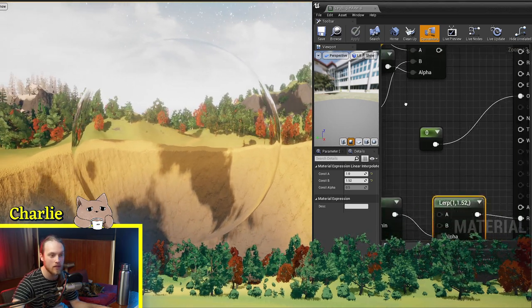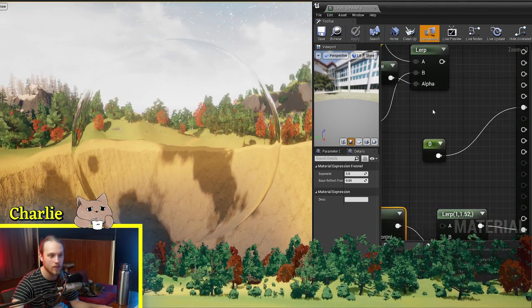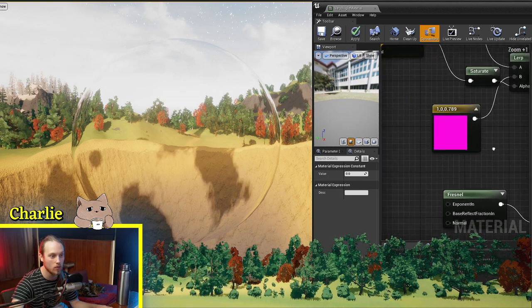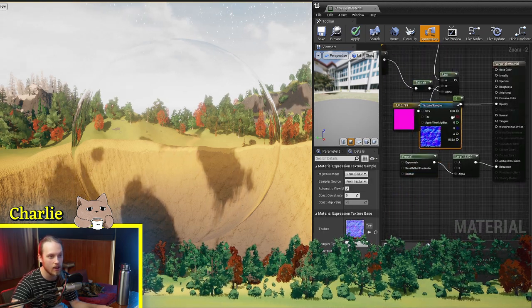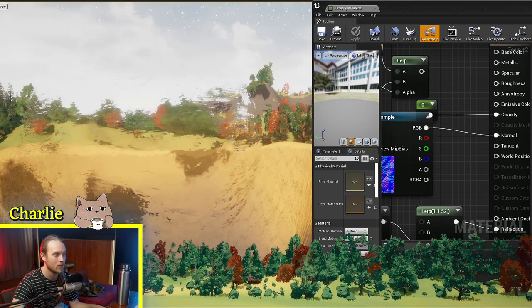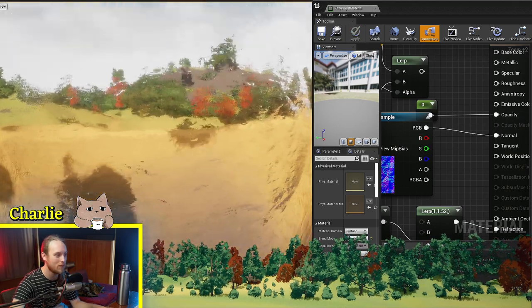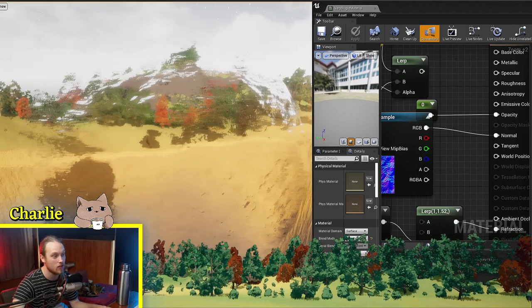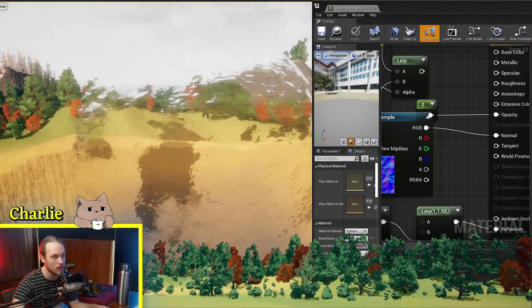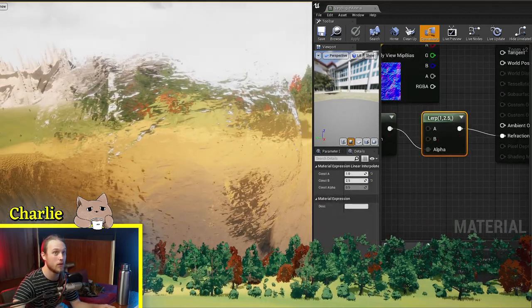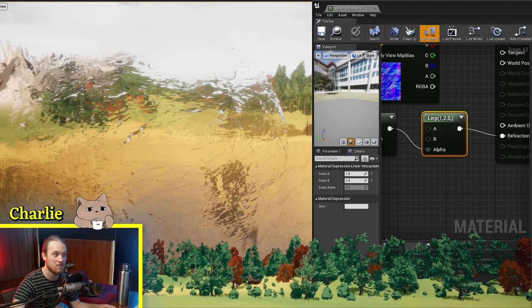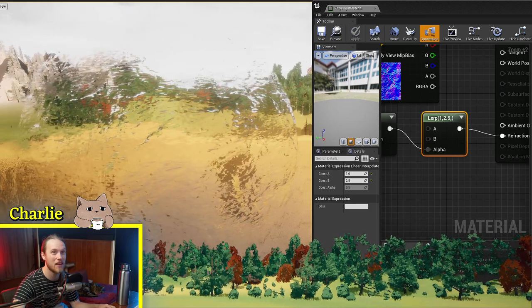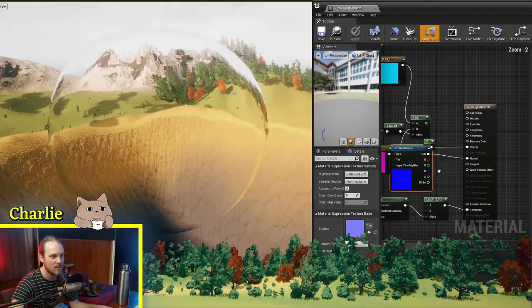And the cool thing about using this, because we're using the Fresnel, we can plug something into the normal slot, like our rock texture from before. We have a very rough looking glass, because the Fresnel uses the pixel normal rather than the vertex normal. Very cool effect, very handy for making cool materials basically. I use this a lot.